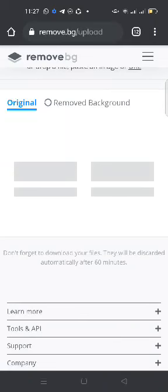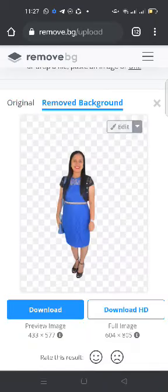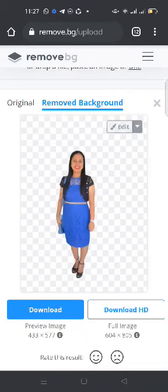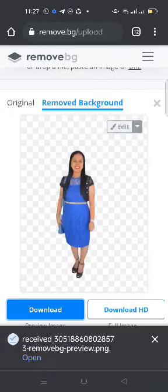As you can see, the background of the image is already removed. Afterwards, click download. That's all — thank you for watching.